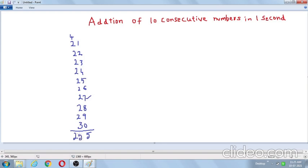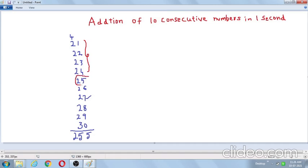This is the traditional method. Now I am going to explain how to add these numbers in one second, without using pen and paper. Simple trick: ignore the first 4 numbers, and the 5th number is 25. Put 5 in front of this number, and we get the answer. So within one second, we can add 10 consecutive numbers.